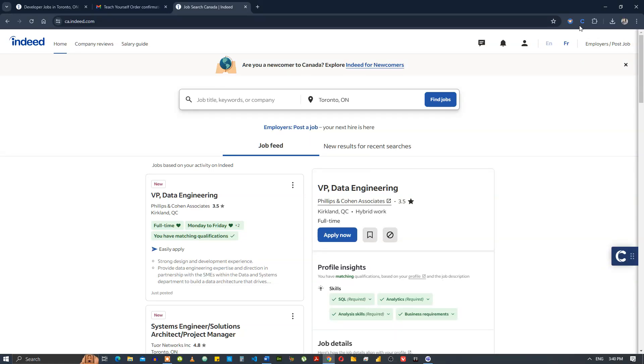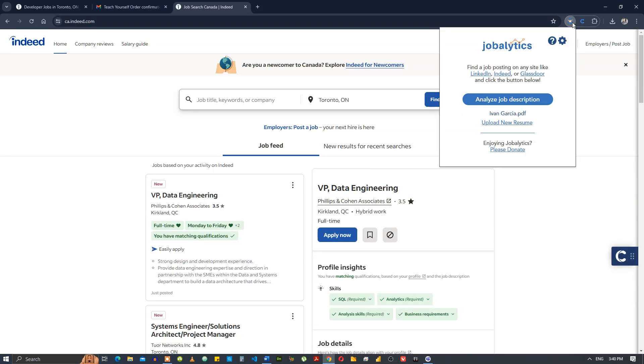We're going to be using a Chrome extension called Jobalytics to analyze job descriptions and see if it matches with the resume. You can see that I've already uploaded a resume, even garcia.pdf, and we're going to look for jobs and then see if the resume matches.